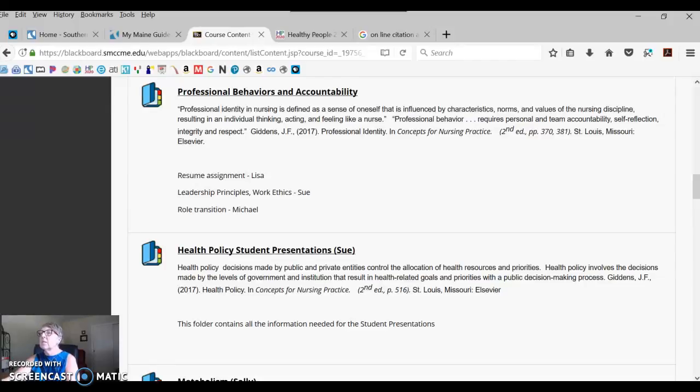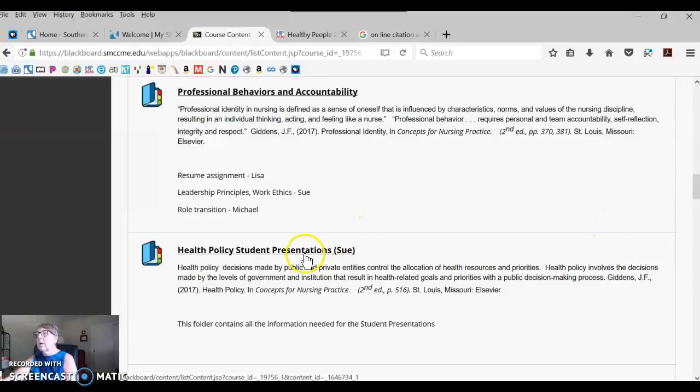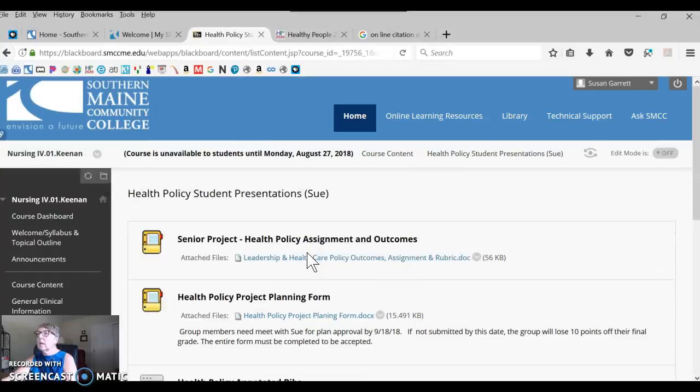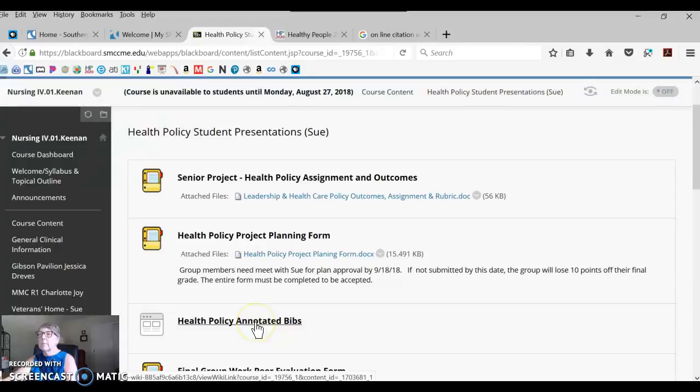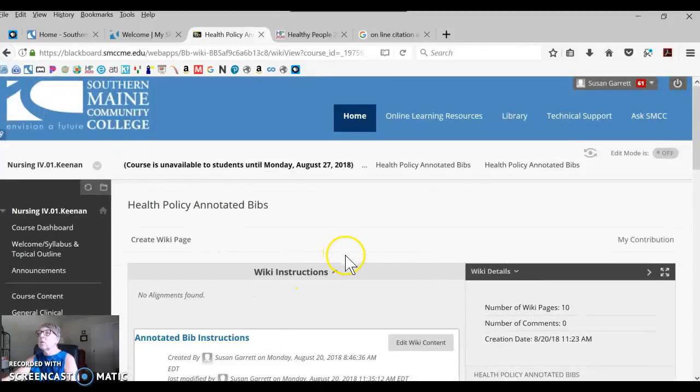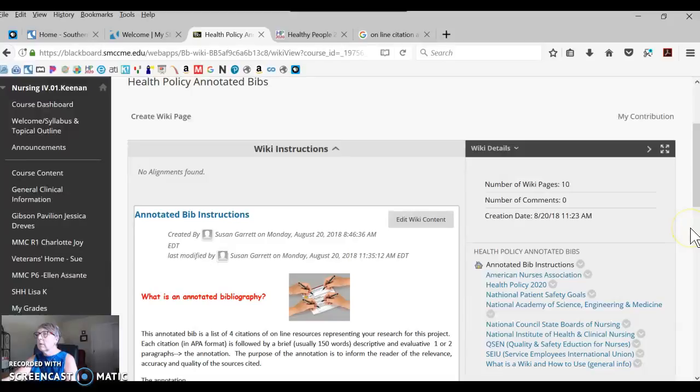Hi, this is Sue. I've created this short video on how to create your annotated bibliography for your health policy presentation. Click into your class, the third icon down is Health Policy Annotated Bibs. Go ahead and click that. It's going to bring you right into the wiki page that I've created.